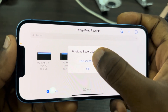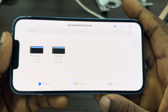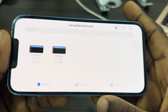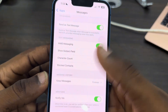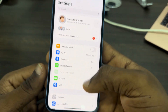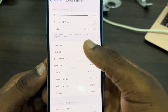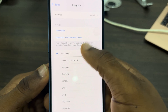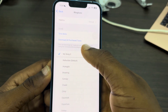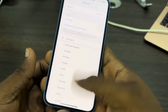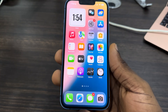Once exported, click on Use Sound As and select Standard Ringtone. Your ringtone is now set. To confirm, go to your Settings, scroll down to Sounds and Haptics, and tap Ringtone. You'll see your new ringtone listed there — just select it. That's it! If you found this video helpful, smash the like button and subscribe.